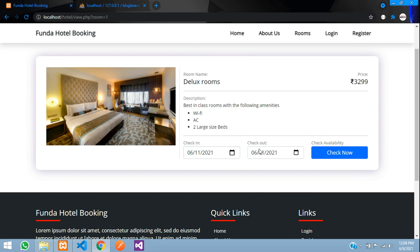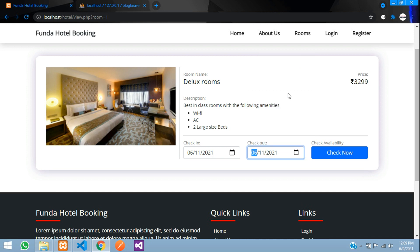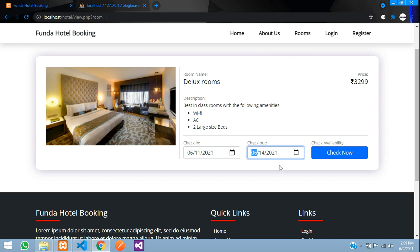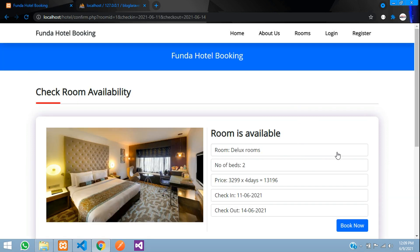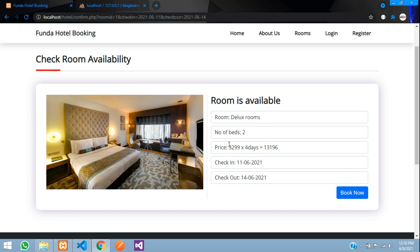When you select the check-in date, you cannot select a check-out date earlier than the check-in date. So from the 11th I'll take till the 14th. When I click 'Check Now' we can see the room is available — it's a Deluxe room, number of beds: 2 — and the price is calculated based on the check-in on the 11th and check-out on the 14th.